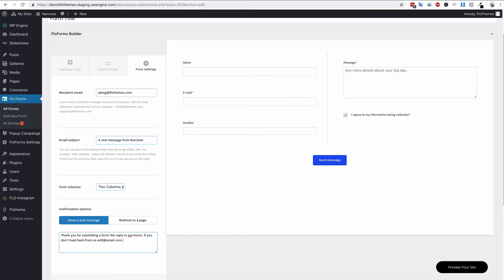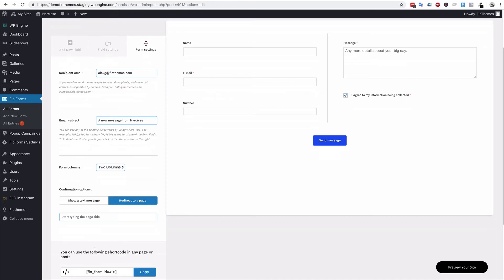You also have the option to redirect to a page. Now this is a great option if you're using Google Analytics or any other tool that is tracking your website and conversions. By conversions I mean lead generation conversions, so how effectively your website is generating leads for you whenever someone gets to your contact page.